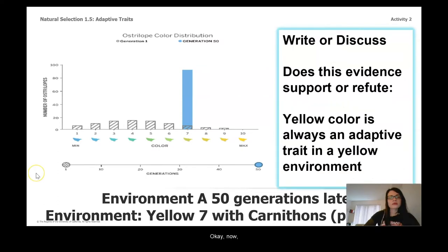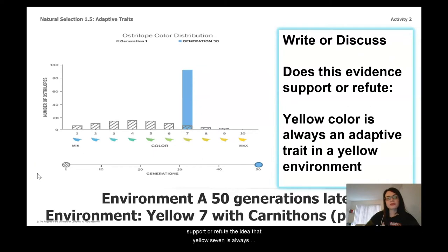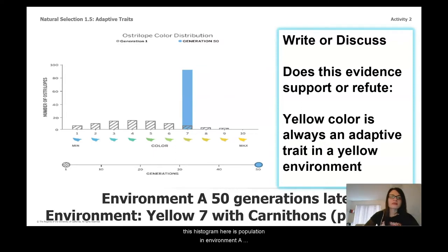Now write or discuss: does the evidence you see here support or refute the idea that yellow-7 is always adaptive in a yellow-7 environment? Just remember this histogram is for the population in Environment A — a yellow environment that does have predators.